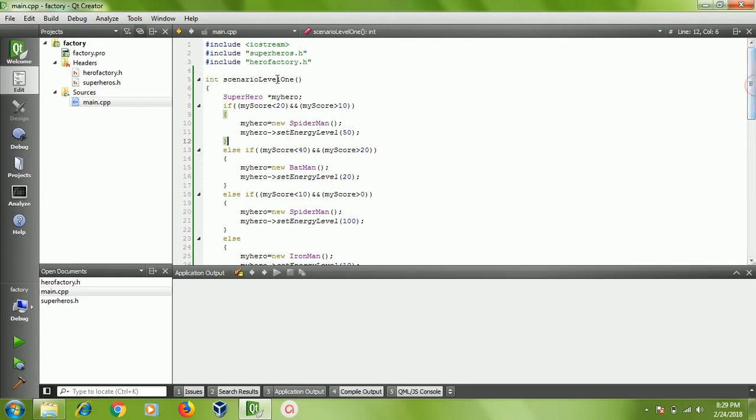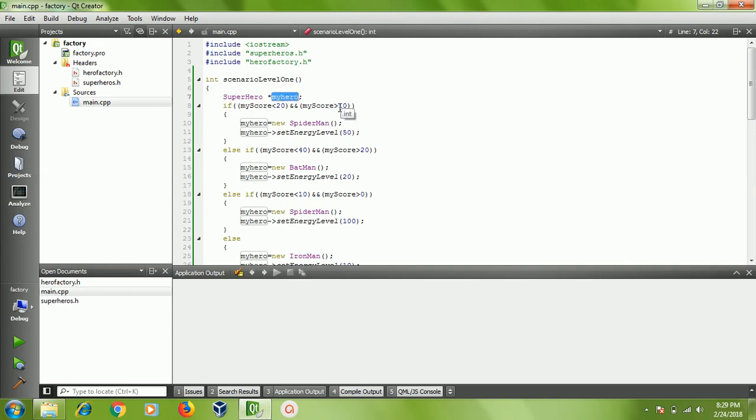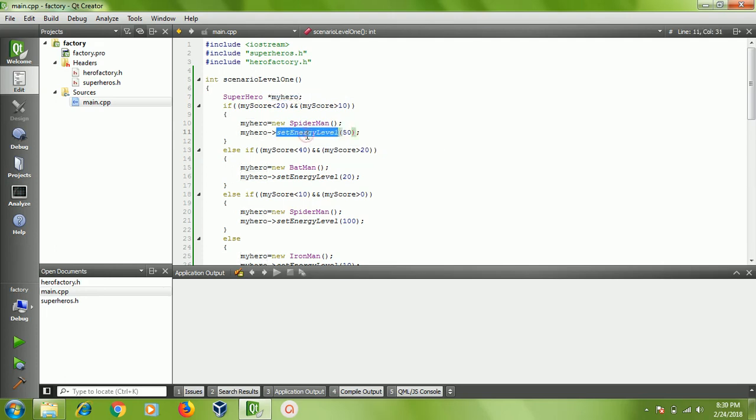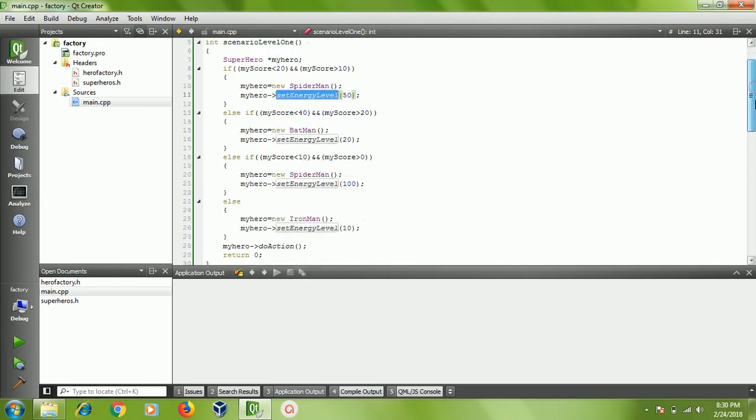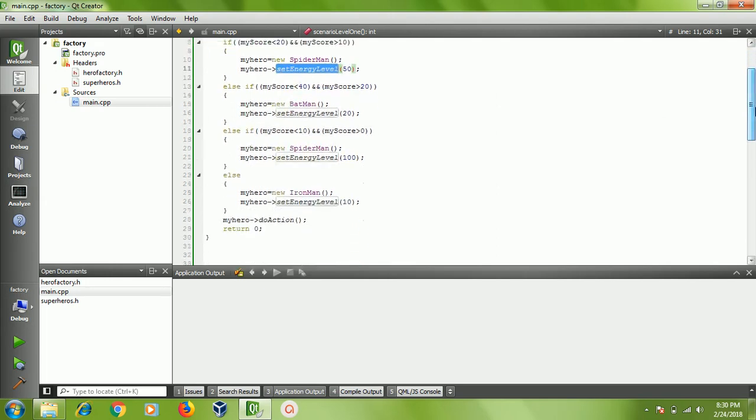I'm creating a hero and checking if my score is between 10 and 20. I'm creating a Spider-Man, setting up the energy as 50. If my score is between 20 and 40, I'm creating a Batman. And of course we are requesting the superhero to do his action.